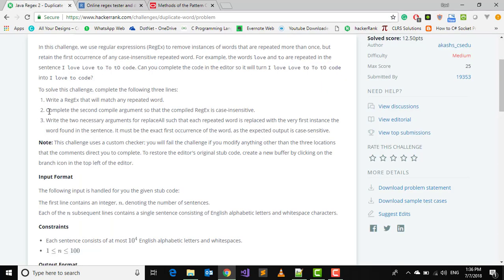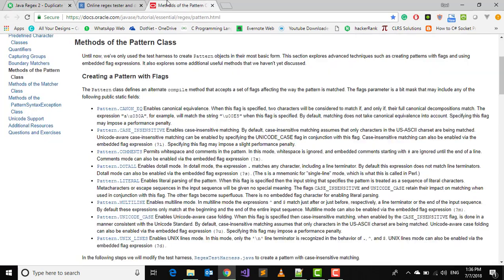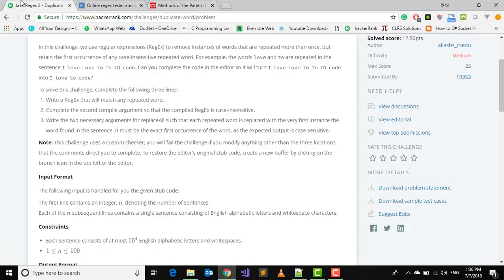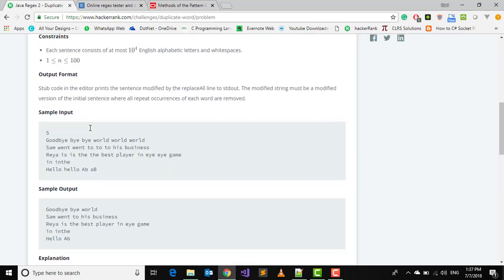In the next thing we have to complete the second compiled argument so that compiled regex is case insensitive. For that we have got Pattern class. In the Pattern class we have got CASE_INSENSITIVE which enables case insensitive matching. We will pass that as argument. The third thing is write the two necessary arguments for replaceAll such that each repeated word is replaced by the first instance of the word found in the sentence.